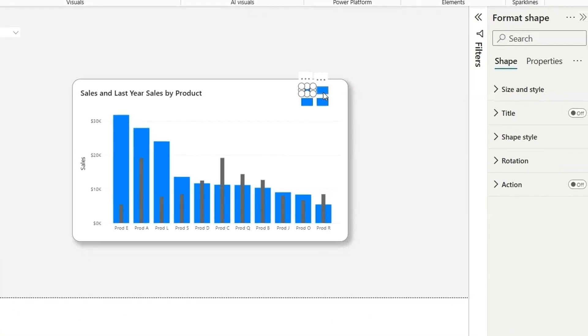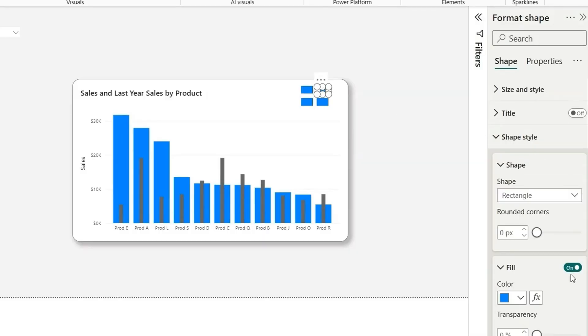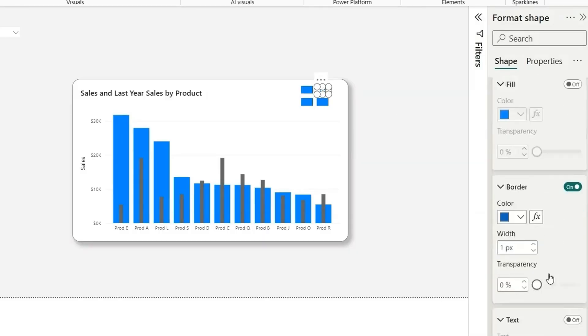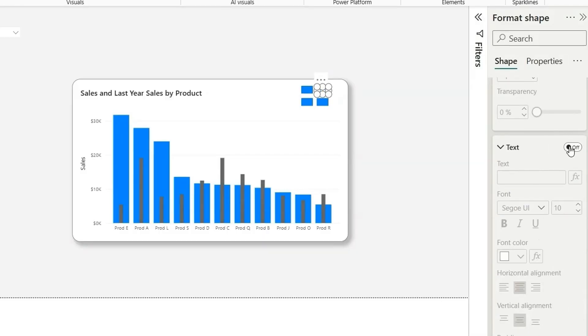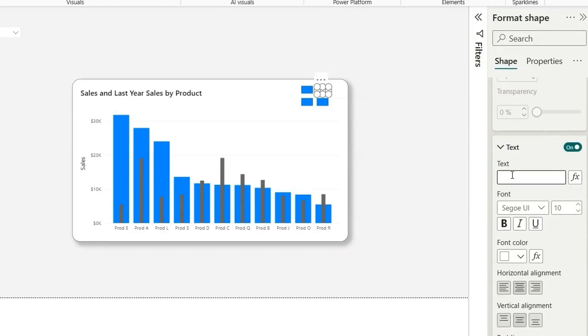So this one, let's make it text. We'll go to shape style and turn off the fill, turn off the border and turn on the text. So in text, I can say it's current year or we can say sales. We can say current year CY.